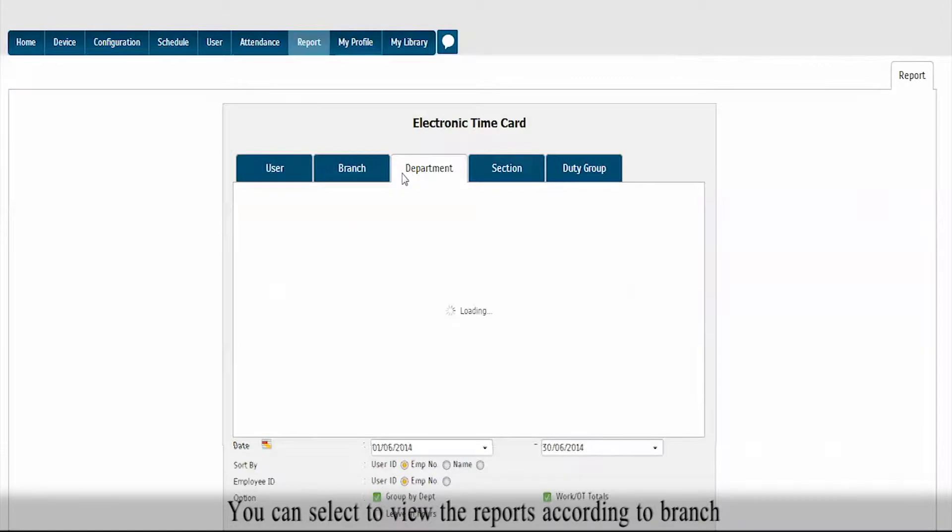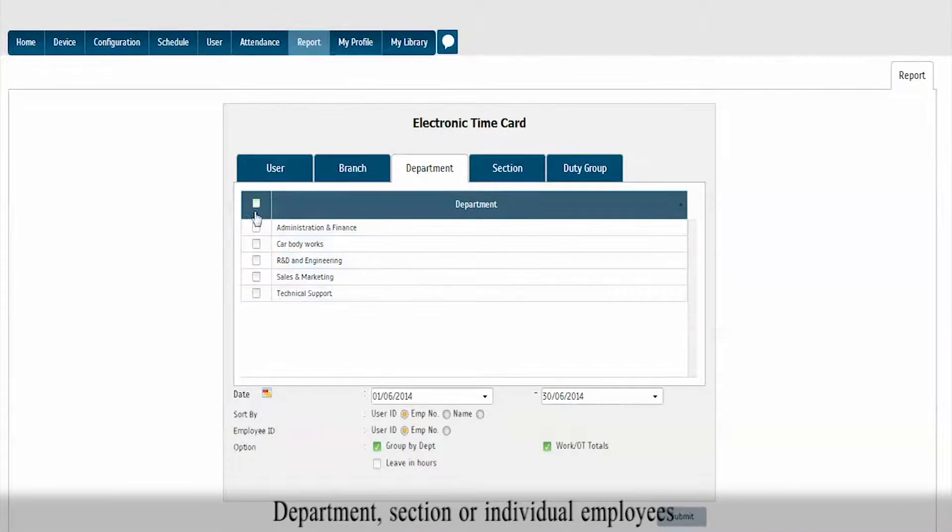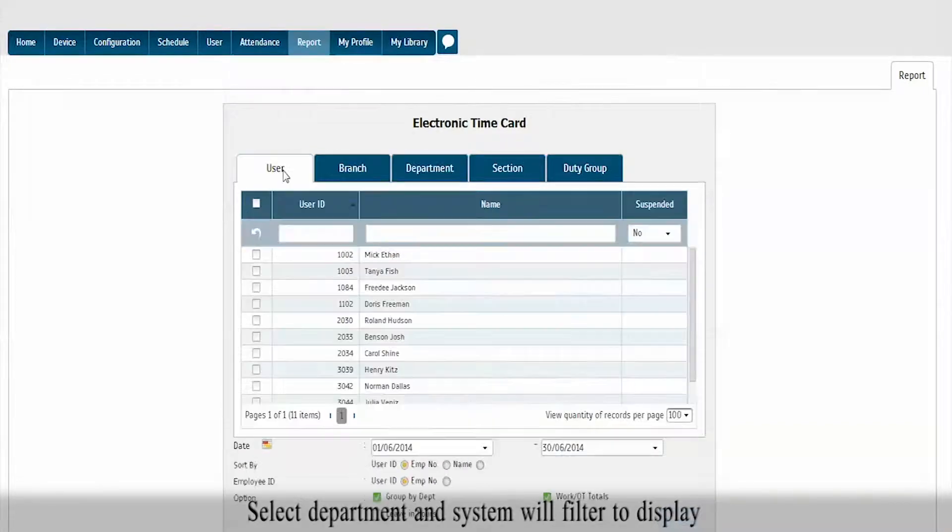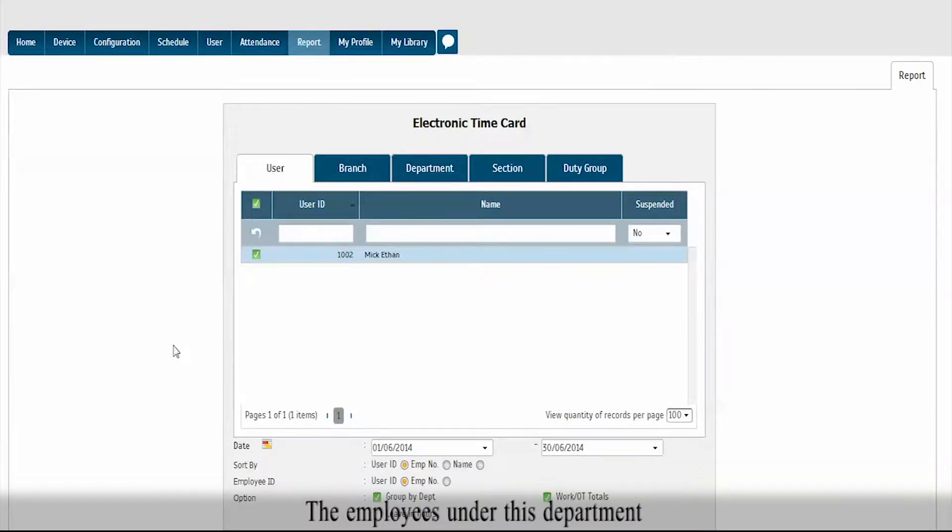You can select to view the reports according to branch, department, section, or individual employees. Select Department and the system will filter to display the employees under this department.